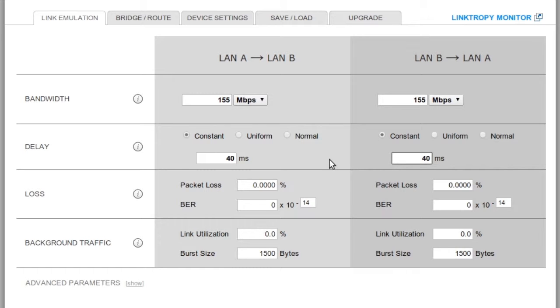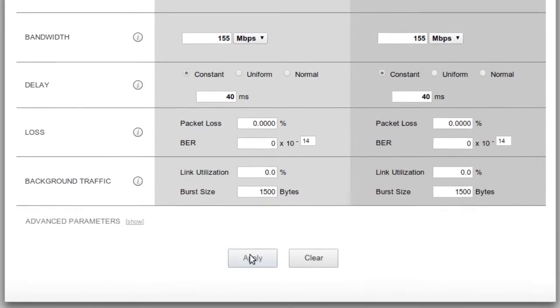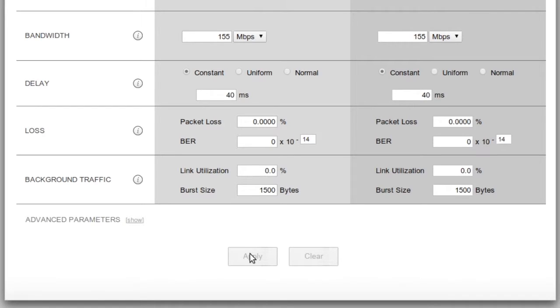Since it's a private line, there should be no loss, so I'll leave the packet loss rate and bit error rate at zero. Click Apply, and I'm done.